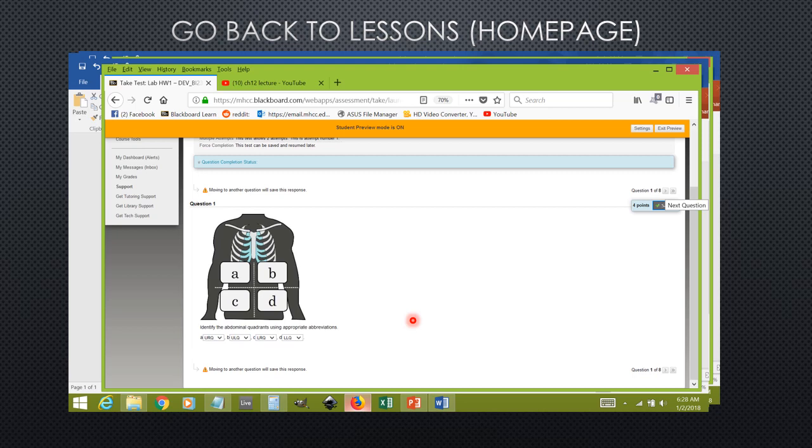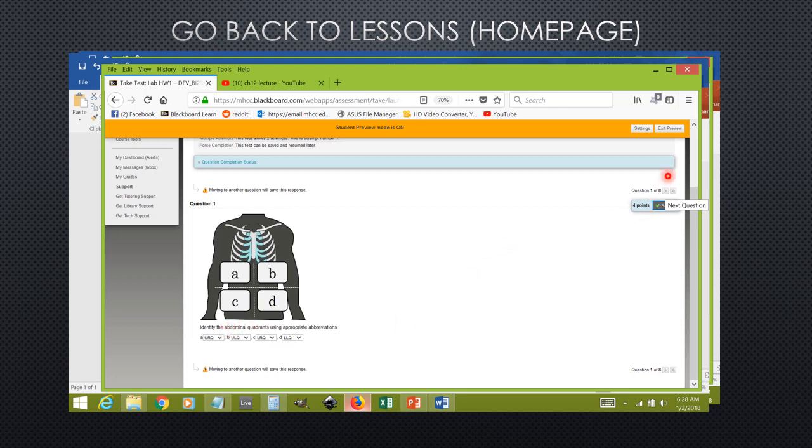The lab homework is entirely matching. You will take a look at this image here and then enter in the correct answers that correspond to the letters down here, and once you are done, again you will click the next question button over to the right-hand side here.